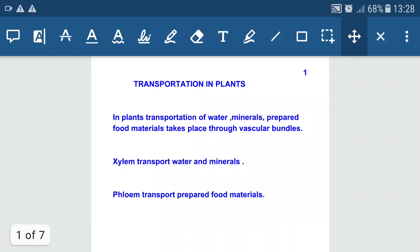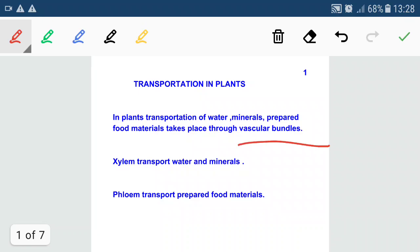In this lecture, let's study about transportation in plants. In plants, transportation of water, minerals, and prepared food materials takes place through vascular bundles. There are mainly two vascular bundles in plants: xylem, which transports water and minerals, and phloem, which transports prepared food materials.